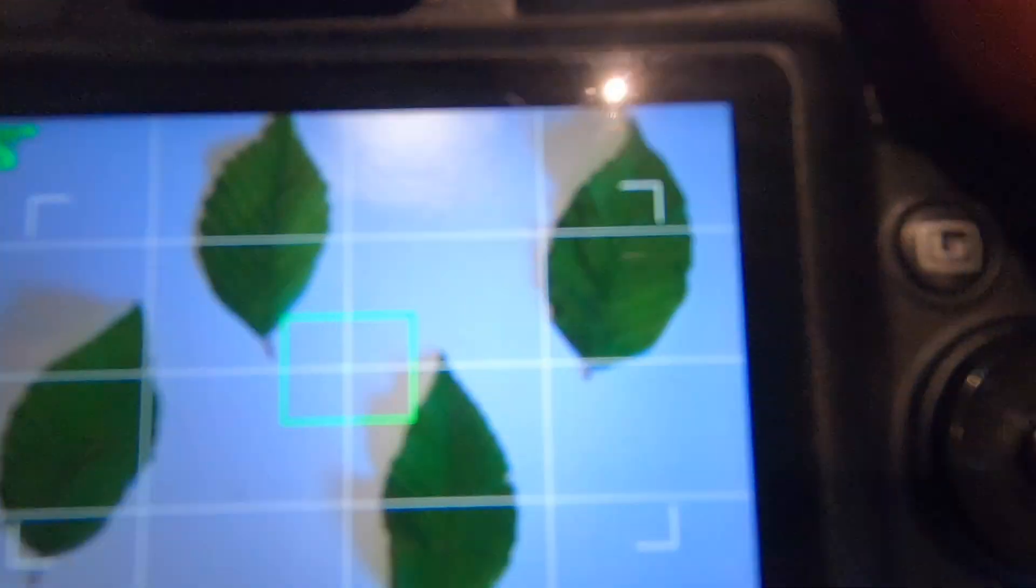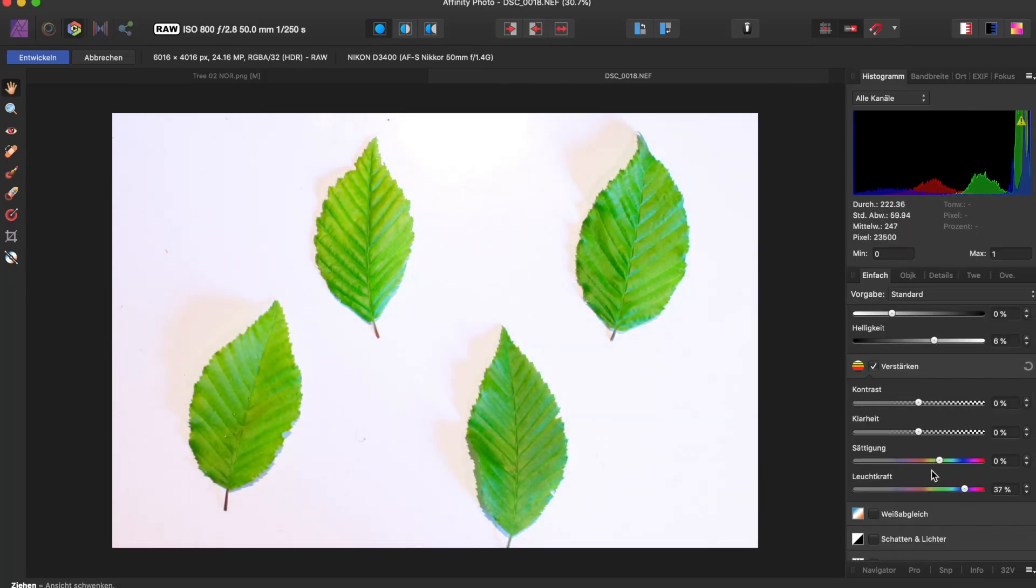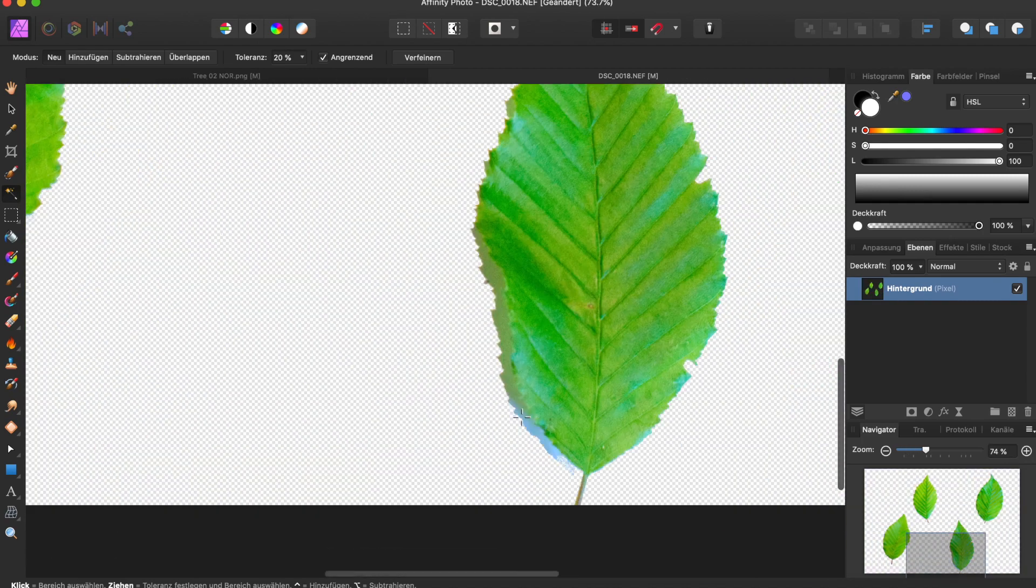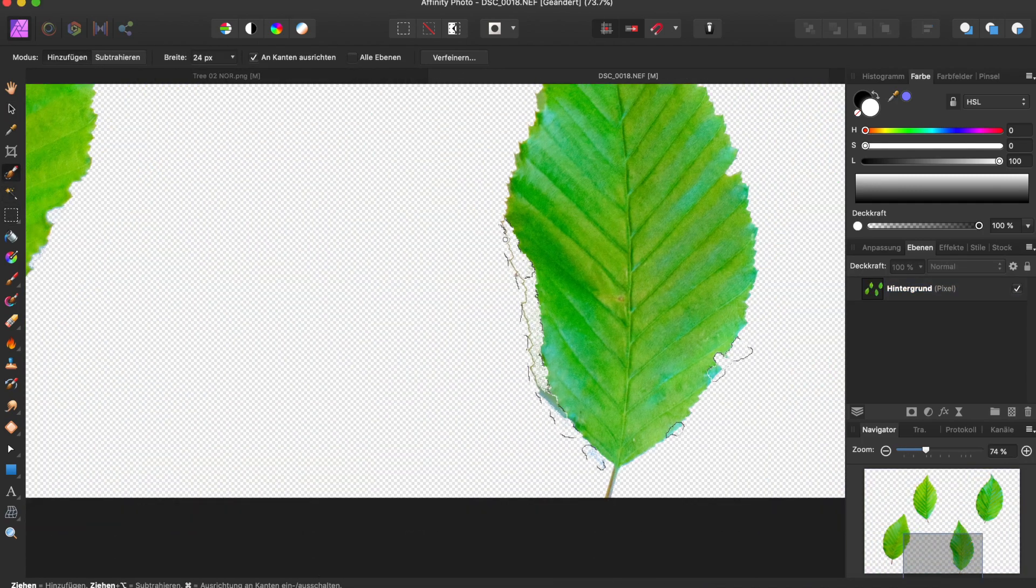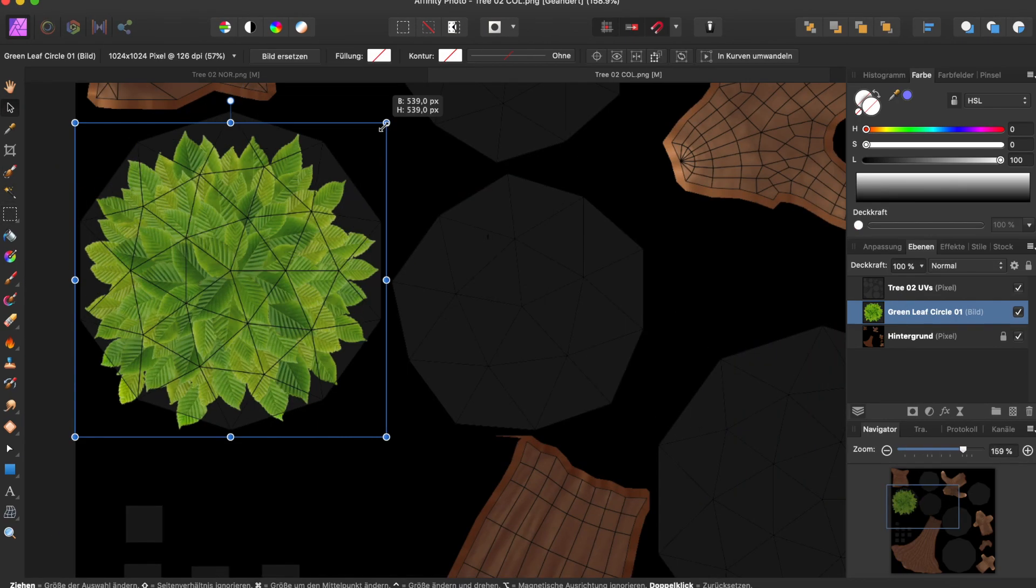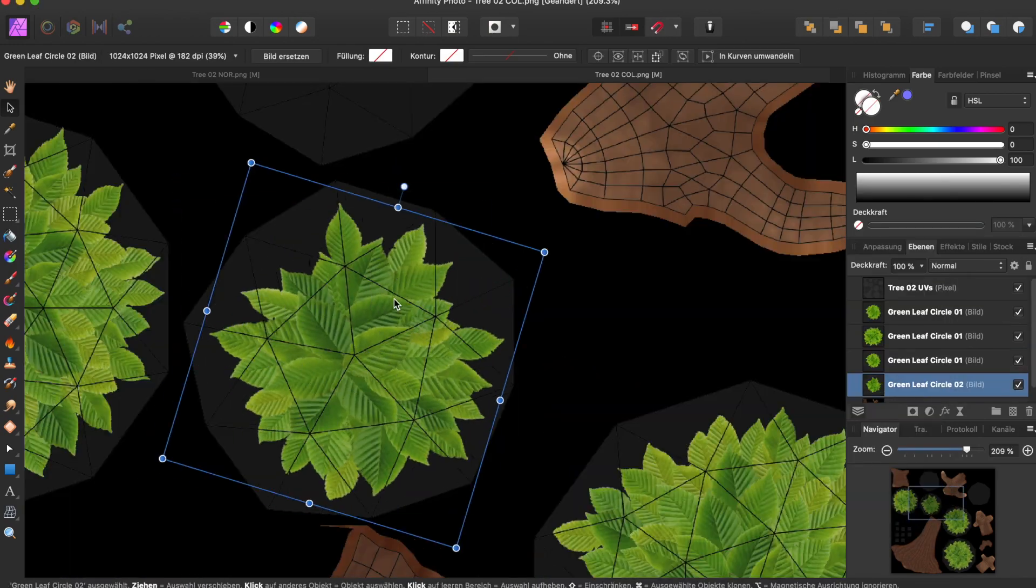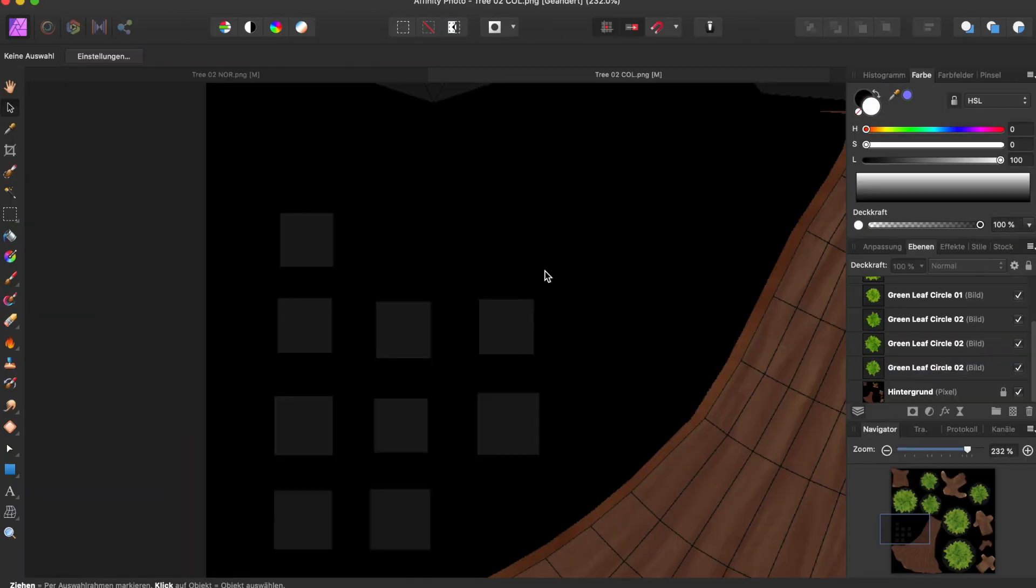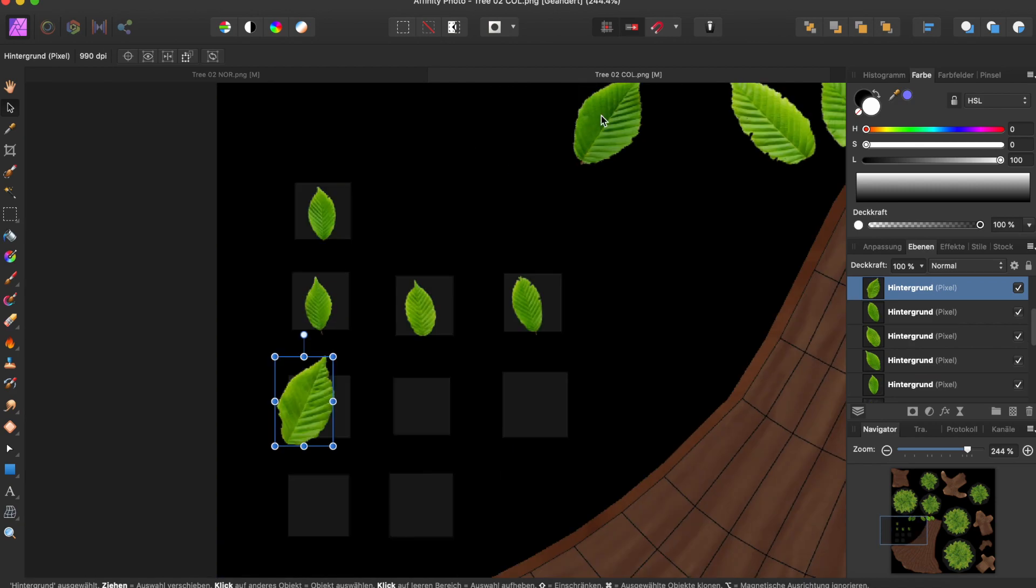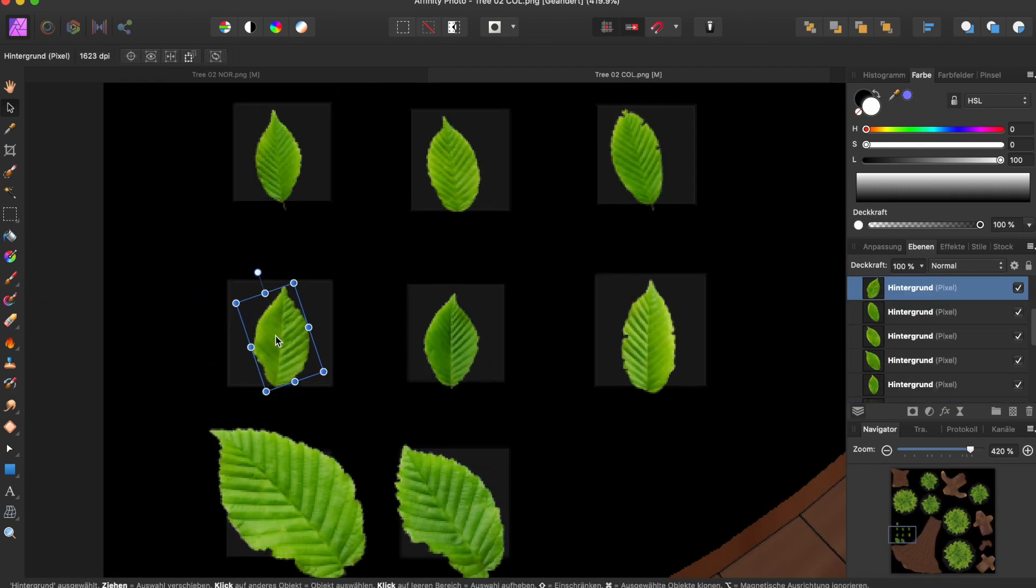Back in Affinity Photo, I tweaked the colors a bit more to make them bright and more stylized, removed the background and used copy and paste to create a nice leaf structure. After that, it's rather simple and you only have to drag the images of the leaves into Affinity Photo, position and scale them correctly and in the end also remove the black background of the whole picture.